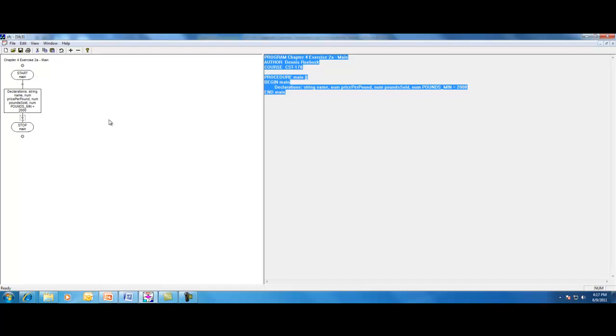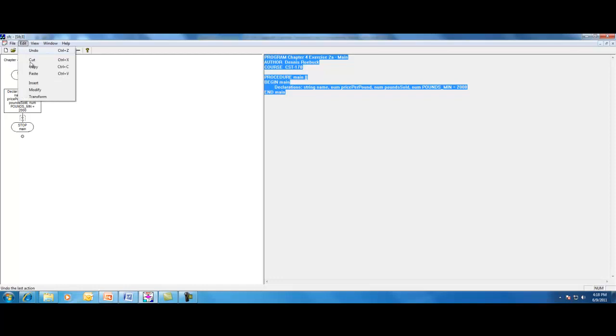The next thing we want to do is ask the user for input. But remember, we're going to use modules. So quite often, one of the first things that you do in a program when you're using modularization is to do what they call a housekeeping module, where you might set up some initializations. In this case, we're going to get the first or the priming read of the name of the candy, the price per pound, and so on.